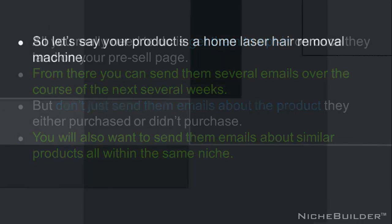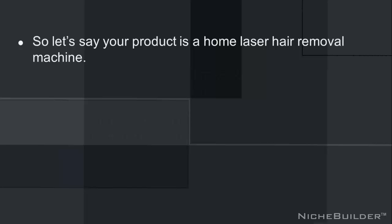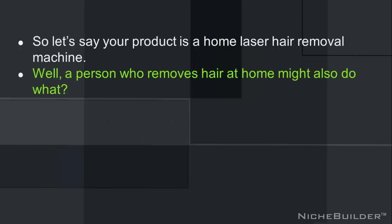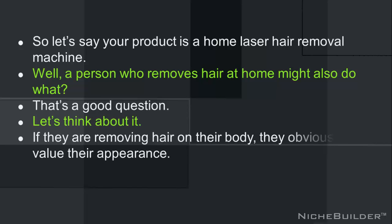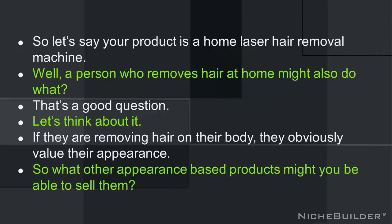So let's say your product is a home laser hair removal machine. Well, a person who removes hair at home might also do what? Well, that's a good question. Let's think about it. If they're removing hair on their body, they obviously value their appearance. So what other appearance-based products might you be able to sell them?